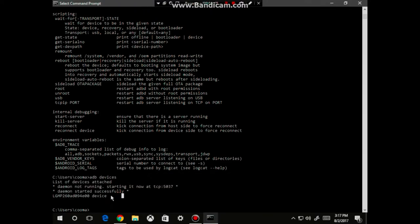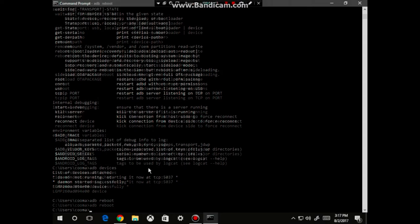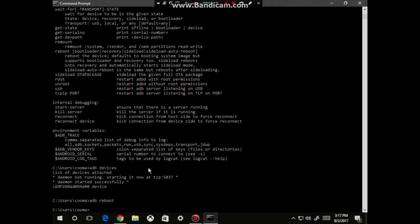From here, you can now run ADB commands using the command prompt like ADB reboot, and your device should now reboot. And there you have it. My device just rebooted itself using the ADB.